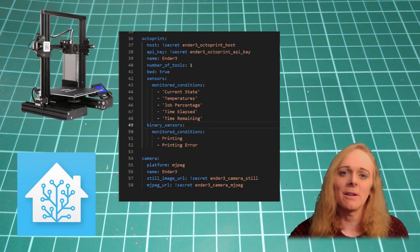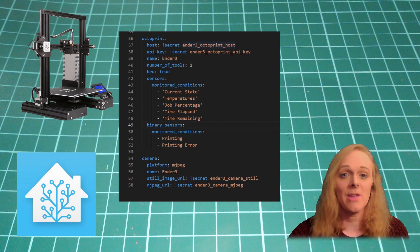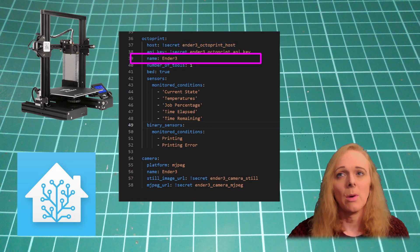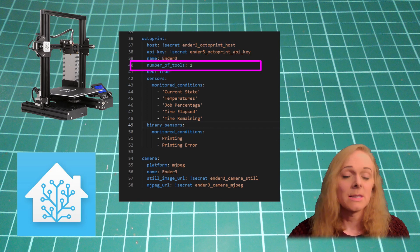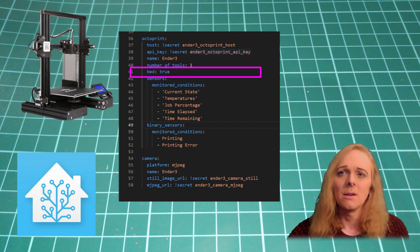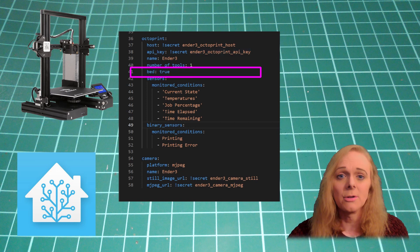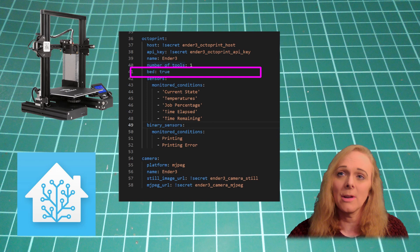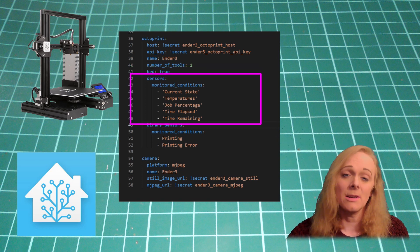Okay, back in the configuration, we've got the IP address and API key. We can give it a name, tell it the number of hotends we've got in tools, tell it whether the bed is heated or not. True is for a heated bed.